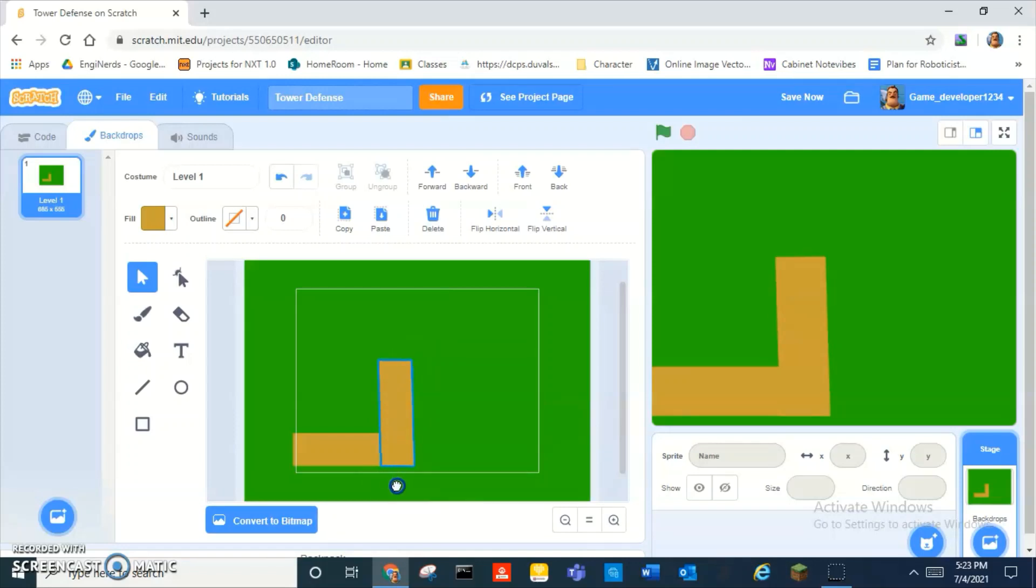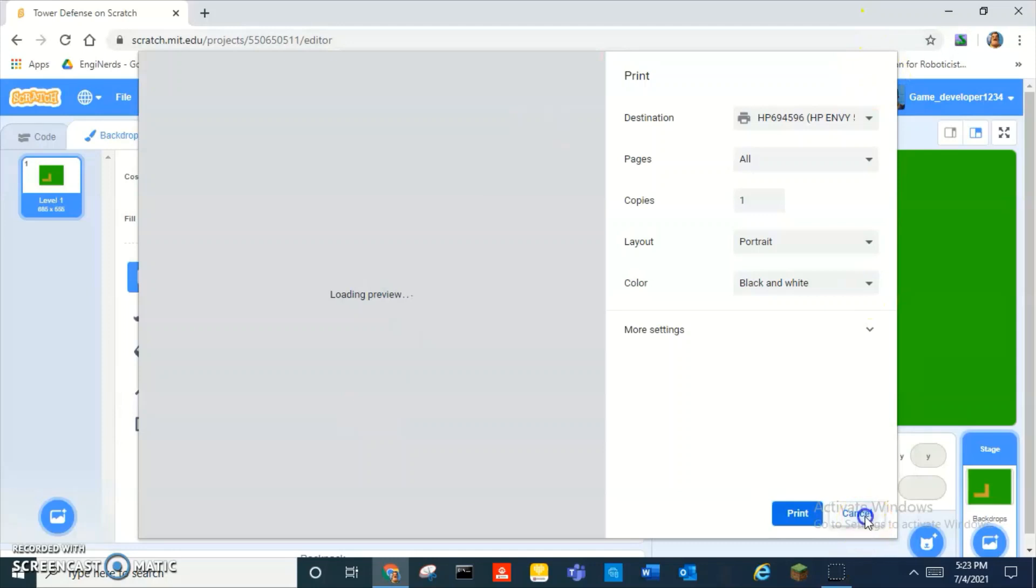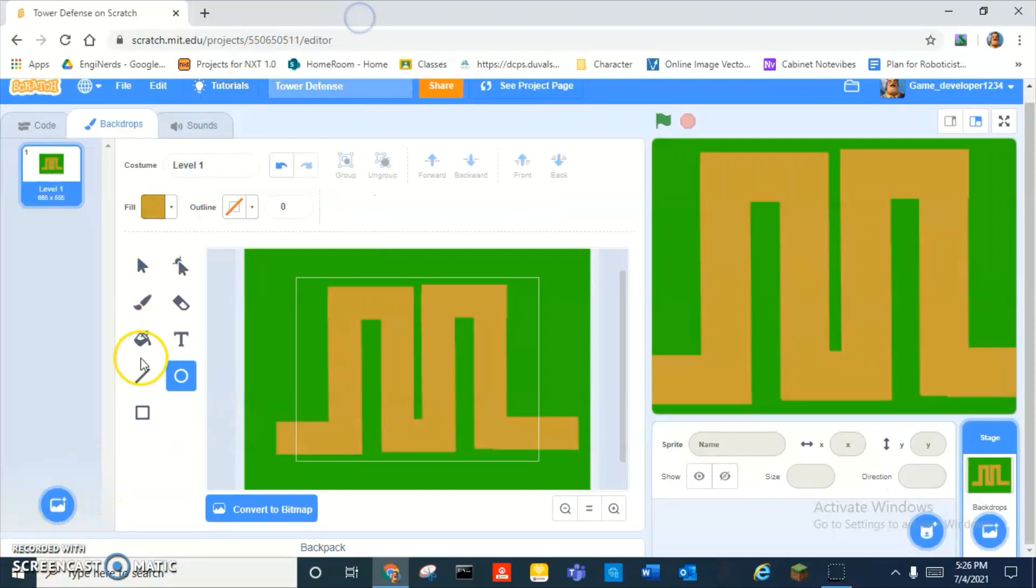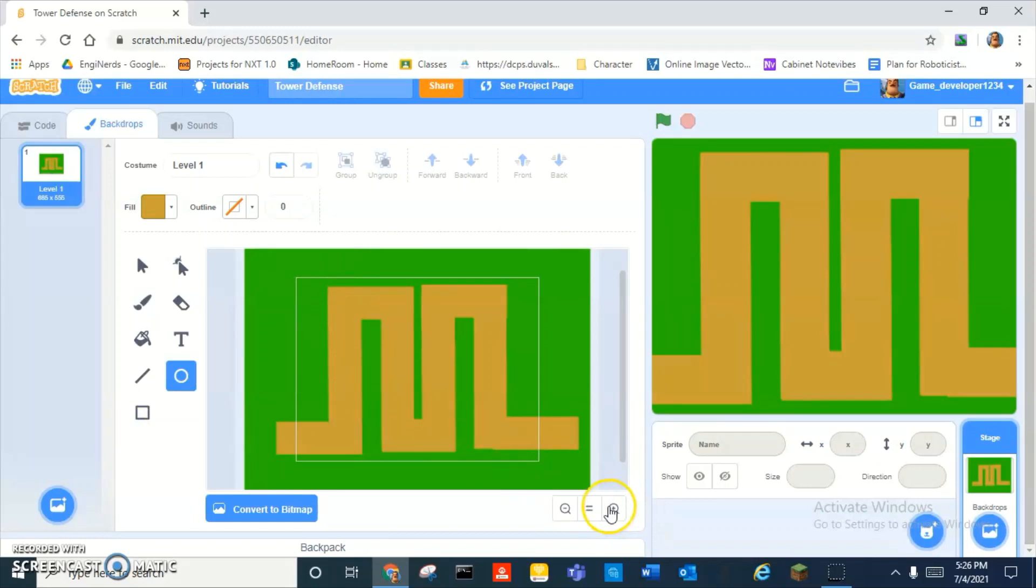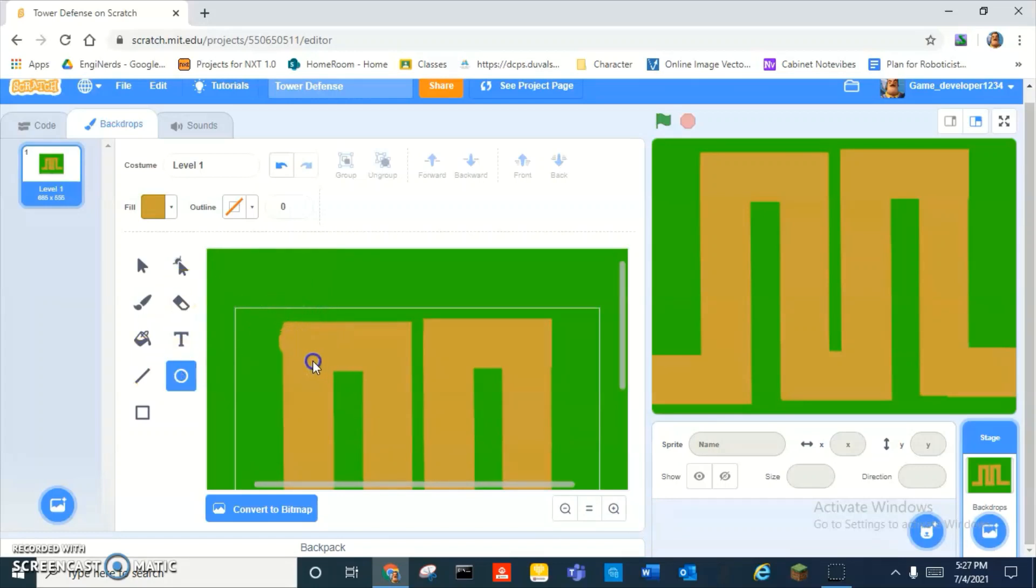Basically we have to design a level. Another thing you need to make sure is that when you're drawing squares, you can see that the edges are all pointy. So what you can do is just don't make them, try not to make them pointy.